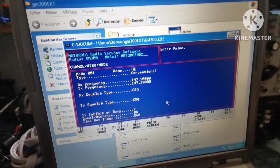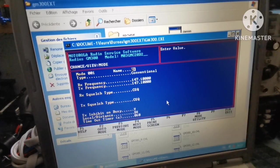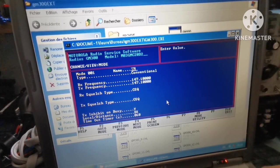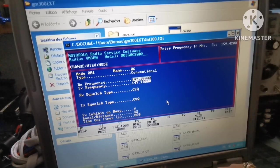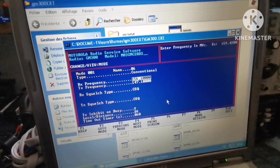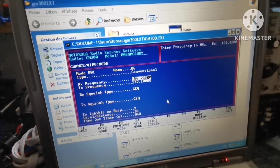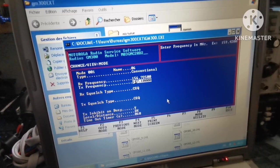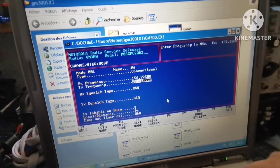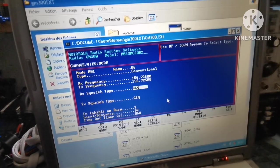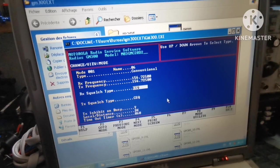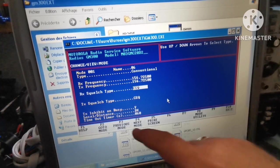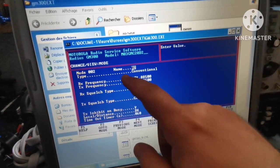We'll go F4, then F5, and name the first channel. I'll call it 06 for channel 6. We'll input the frequency: 156.725 for both transmit and receive. You can modify the squelch type from here if you want a tone to open it or not. This is our first channel.